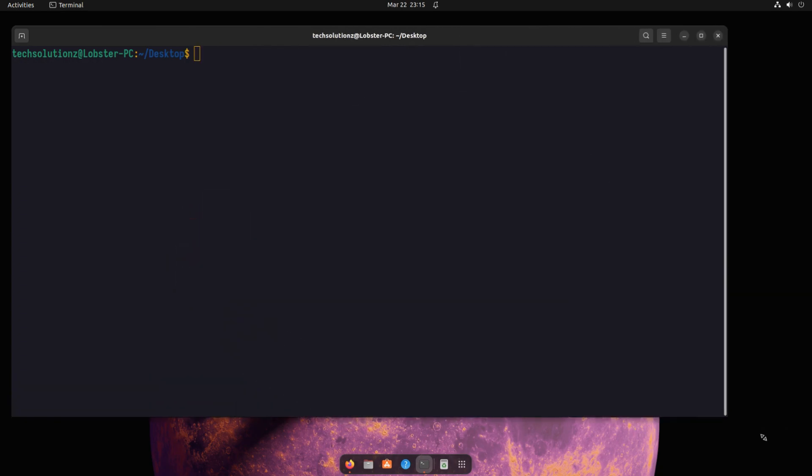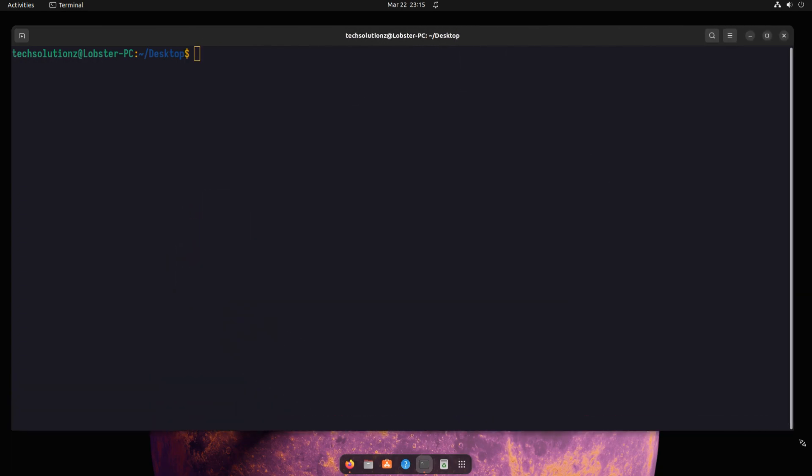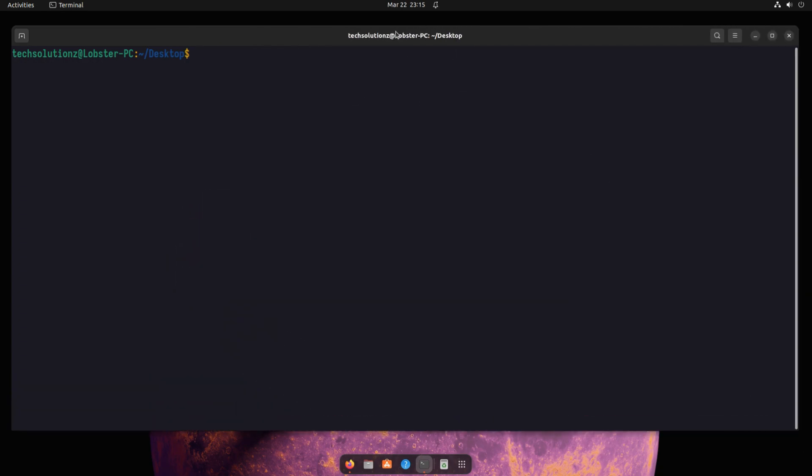Here are the steps to install Flatpak on Ubuntu 23.04 Lunar Lobster.